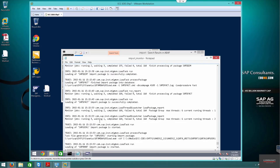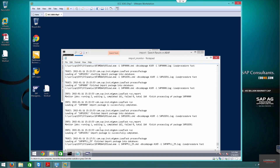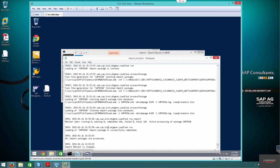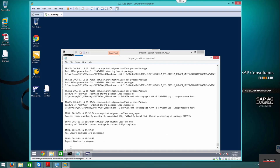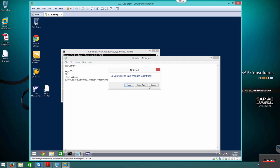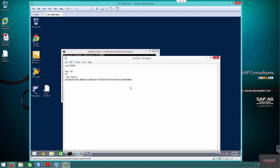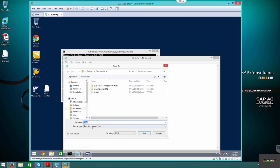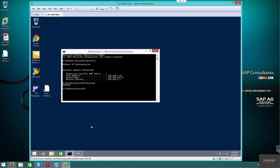Everything has been successfully completed. Failed zero — the Import Monitor is stopped. It's a perfect installation. In the next video we will configure the SAP GUI and begin the post-installation process.